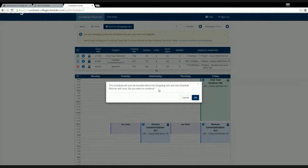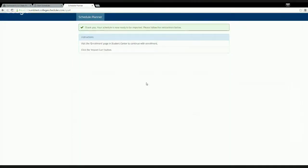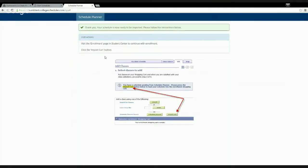Once you're ready, you can send this exact schedule with all those classes right into your CMS shopping cart. It will ask if you want to transfer classes to your shopping cart — click okay and it takes you to another screen where you follow instructions to import those classes into your CMS shopping cart, getting you ready to enroll on your registration date. Remember, just because classes are in your shopping cart does not mean you're enrolled or have a seat saved — it's like an Amazon shopping cart.